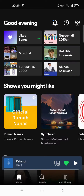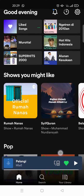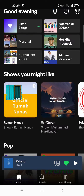Hi guys, welcome back to this channel. On today's video I'm going to show you how to sort your Spotify library and playlist. As you can see, I'm already on the Spotify page.